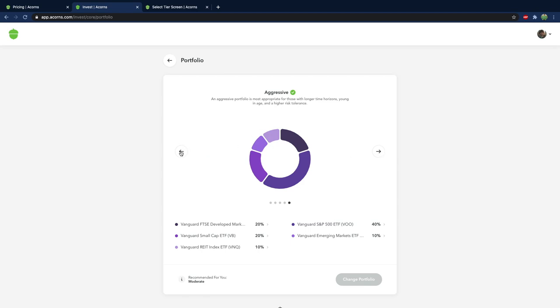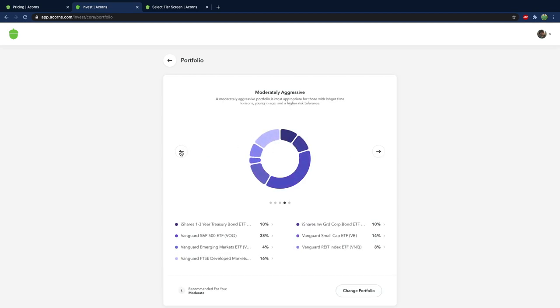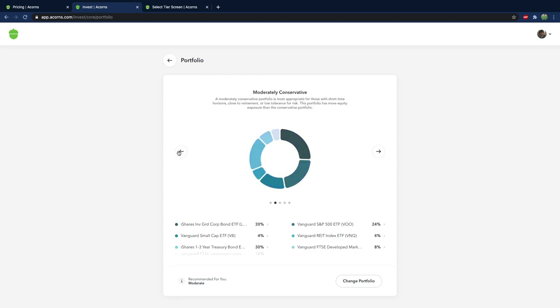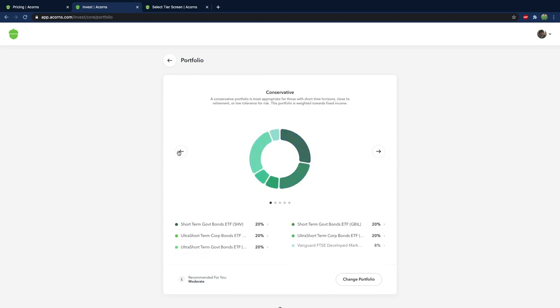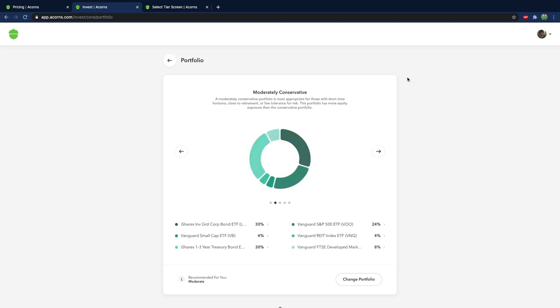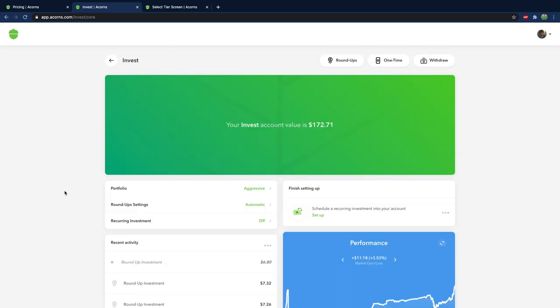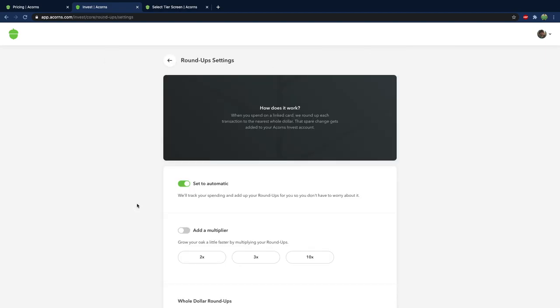But if you're not really sure then why don't you just go with moderate or moderately aggressive. I would probably avoid conservative and moderately conservative because you're not going to get really great returns on that. So let's just go back. I'm going to keep mine on aggressive. Now we got the roundups. That's just when you spend money it'll do a little bit of a roundup.